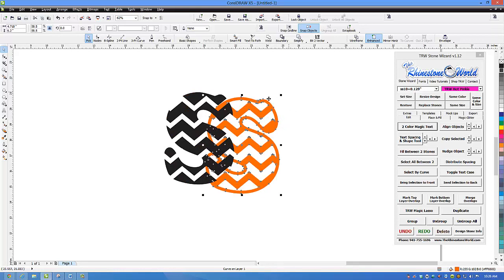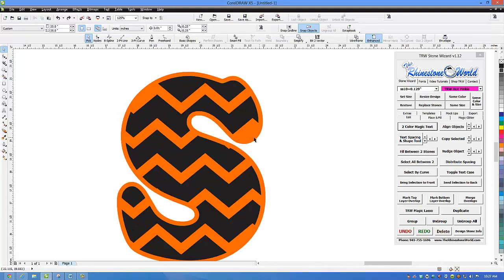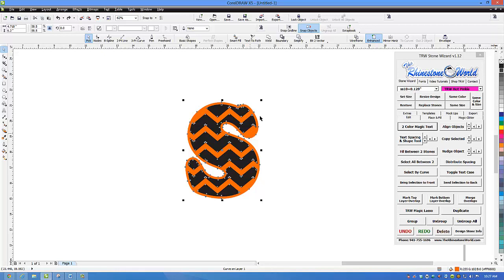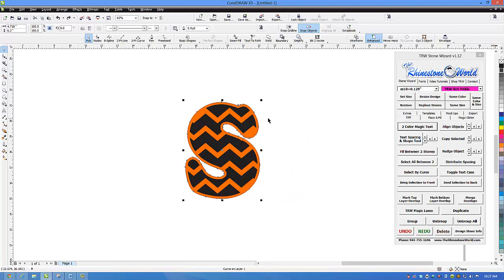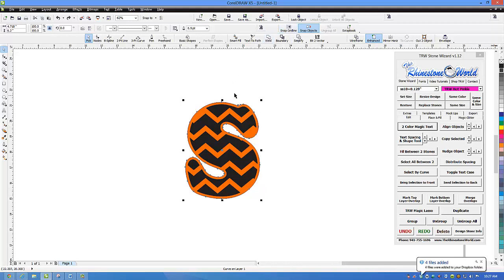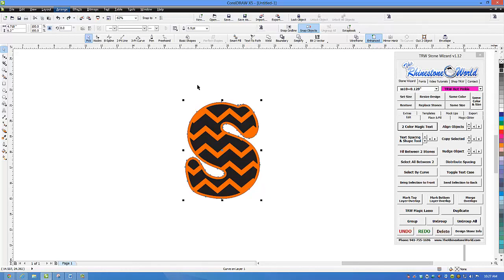If I do a stone fill to the outside it's going to recognize all those inside points too, which we don't want for the way we're creating this design. So I'm just going to click on the orange there and then create a boundary around it. If I click on boundary, you'll see we just have a boundary of that S. For those of you that don't have a custom toolbar, to find boundary you go to Arrange, then Shaping, and you'll find boundary right there.